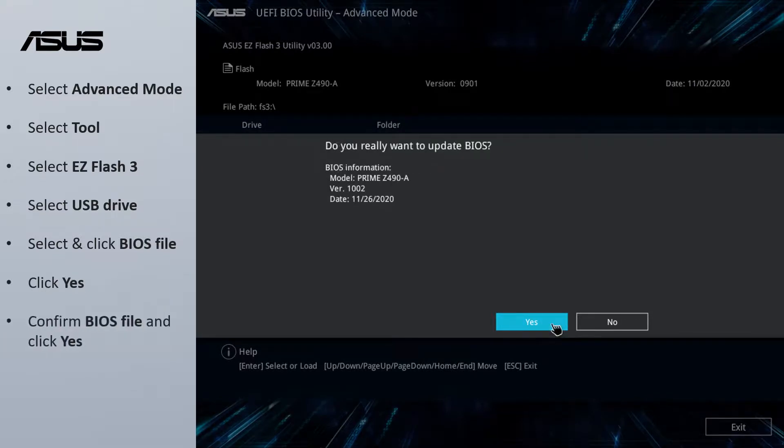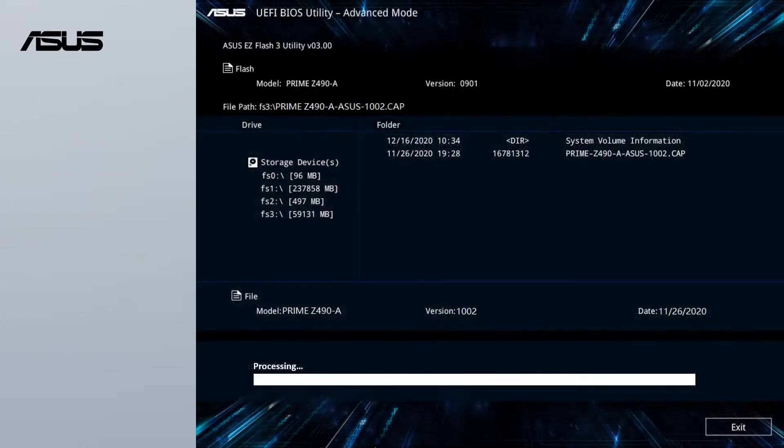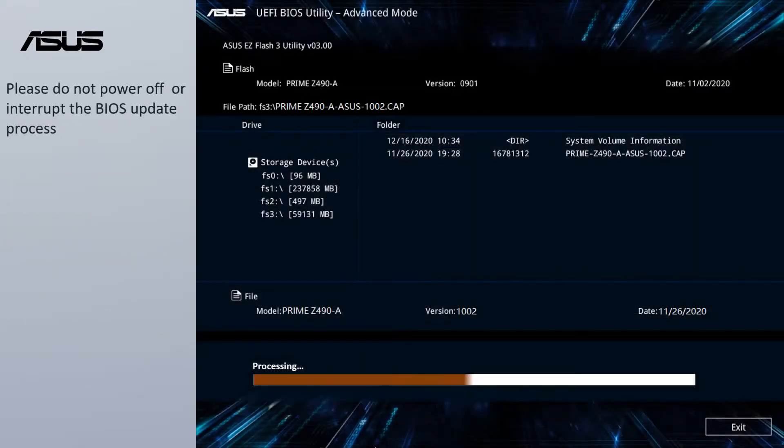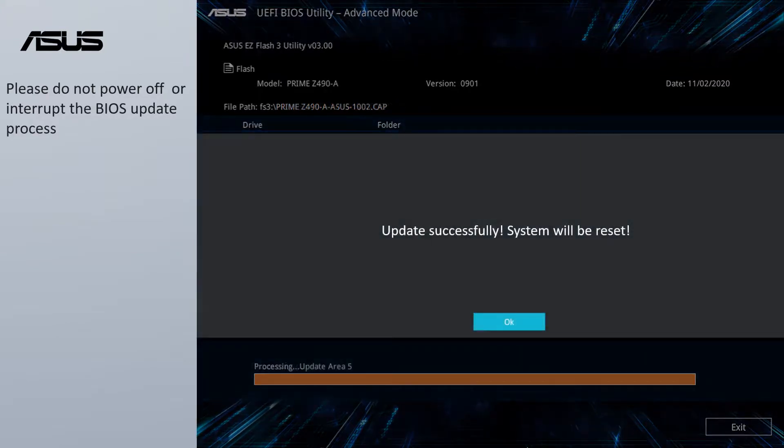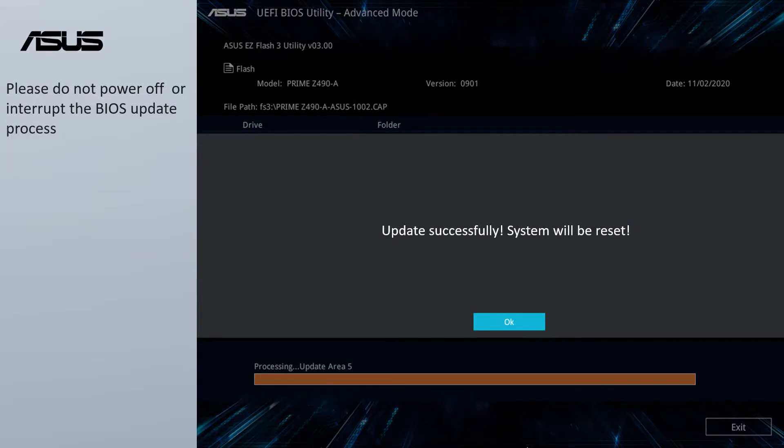Confirm the BIOS file and then click Yes. Please do not power off or interrupt the BIOS update process. The system will auto reboot when the BIOS has been successfully updated.